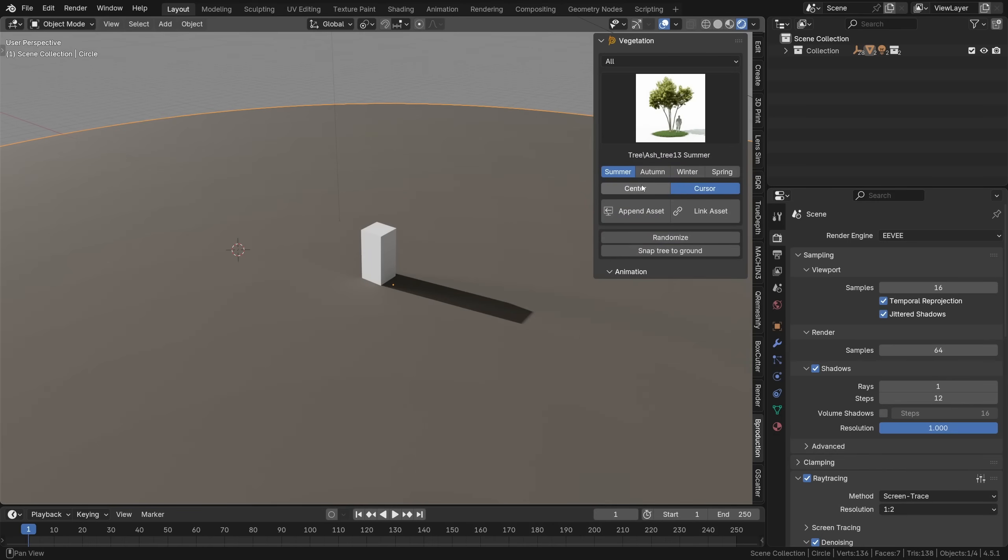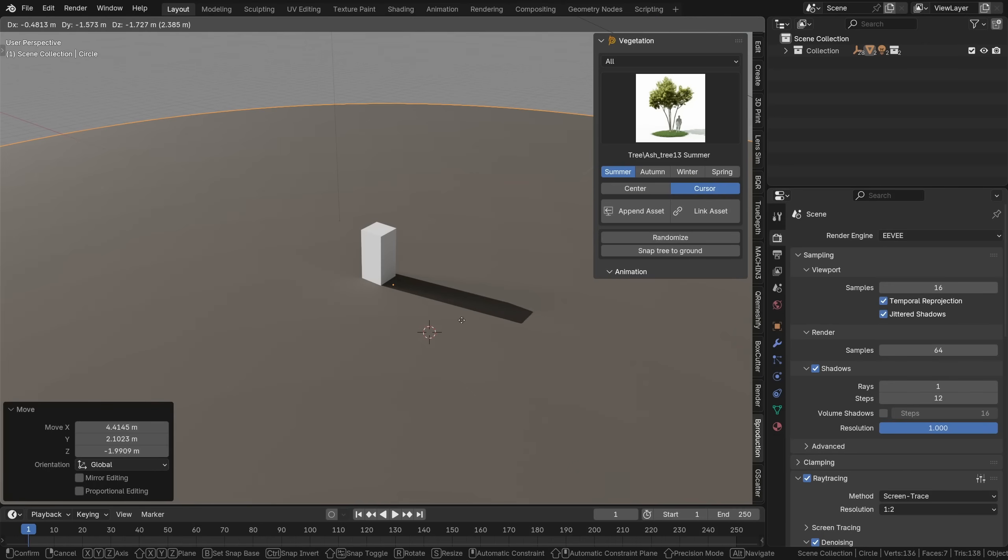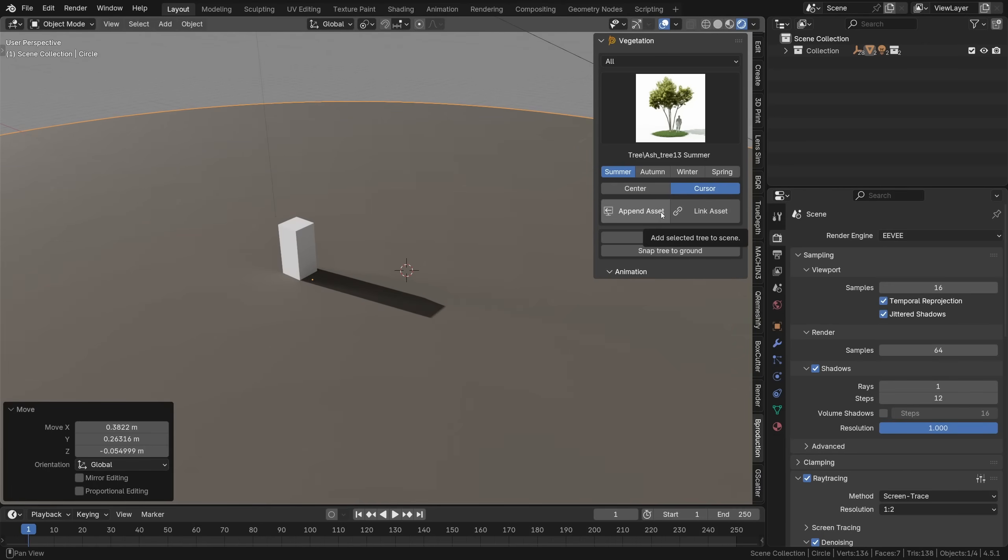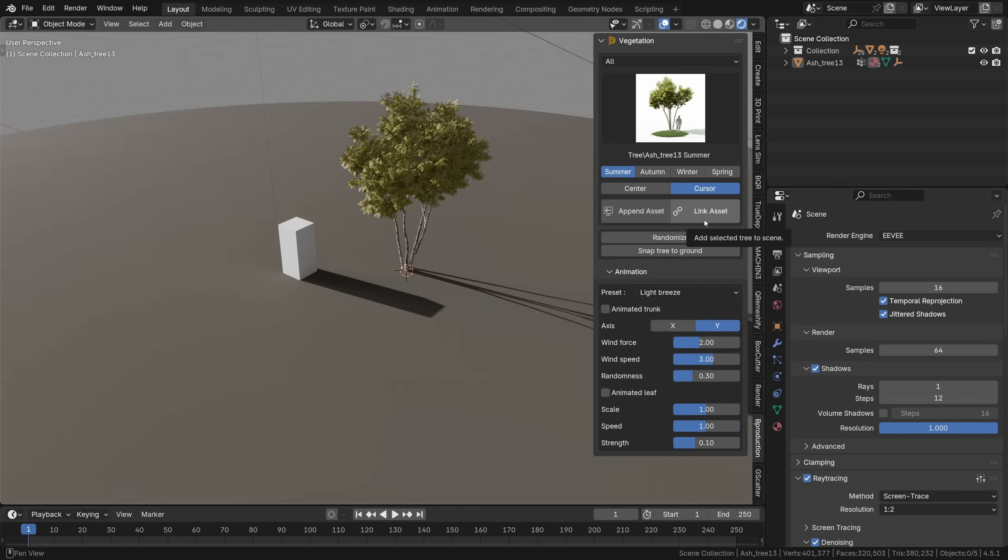Once you've selected the piece of vegetation to plant you can change its season here, that will also affect the preview and then just populate it in the center or at the 3D cursor position. You can either append which will add a unique editable version of the tree to your scene or link that will just reference that tree from the asset library which is a great way to save space in your Blender file but it also means that tree won't be editable.